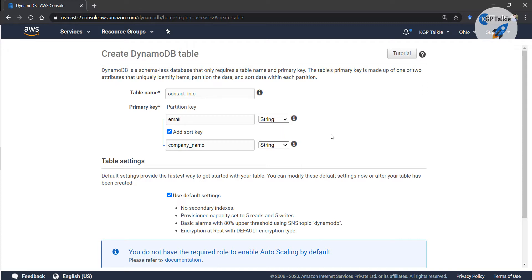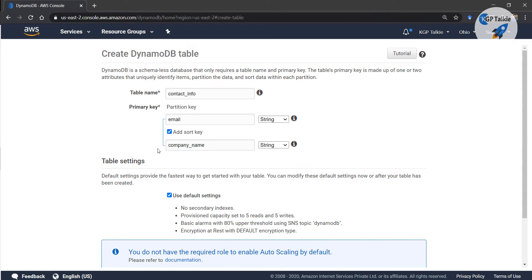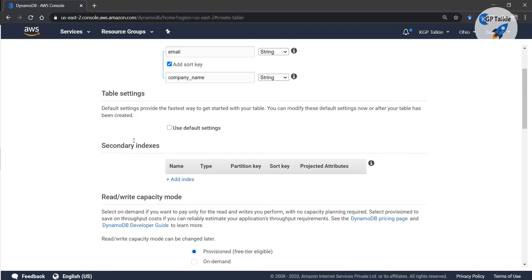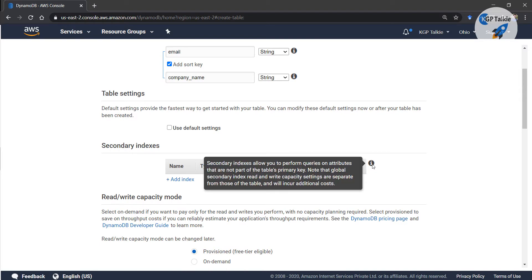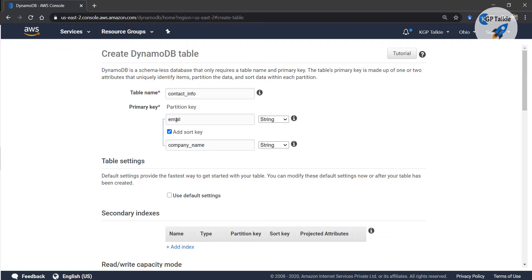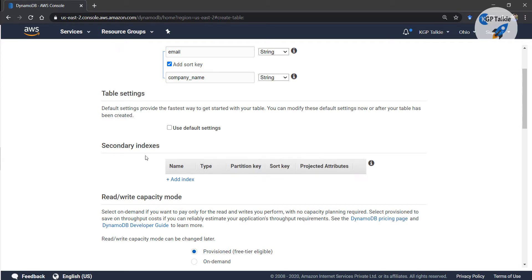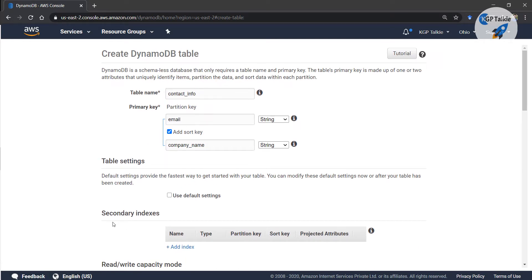You can select the data type for 'email' — it is a string. 'Company name' is also a string. So there is a primary key (partition key) and a secondary/sort key. If you deselect the default table settings, you will see options for a secondary index. A secondary index allows you to perform queries on attributes that are not part of the table's primary key, meaning you can also perform operations treating the secondary index as a primary key.